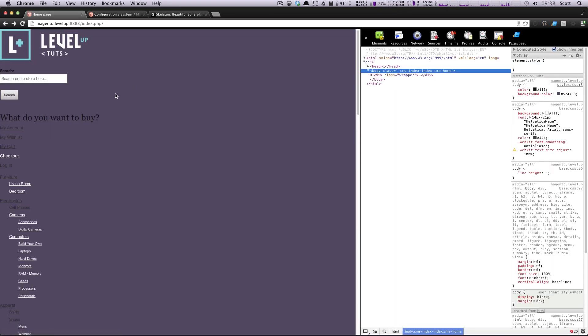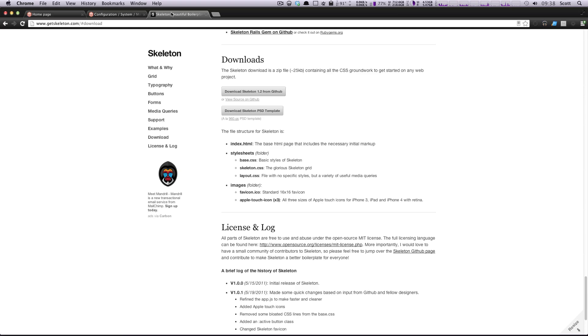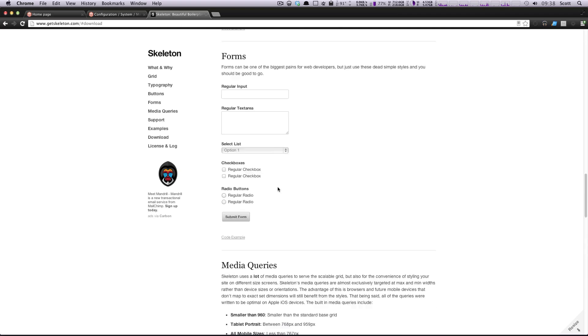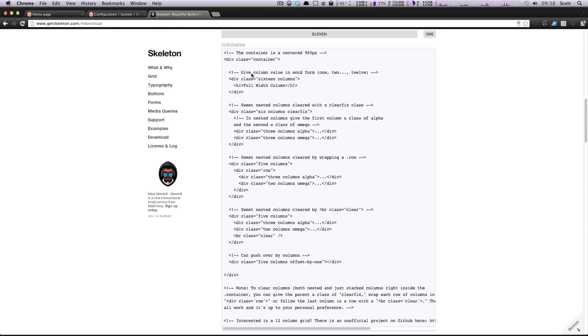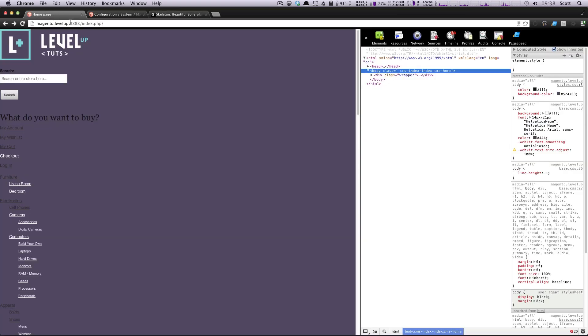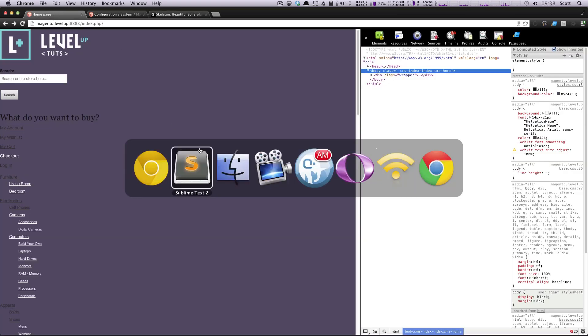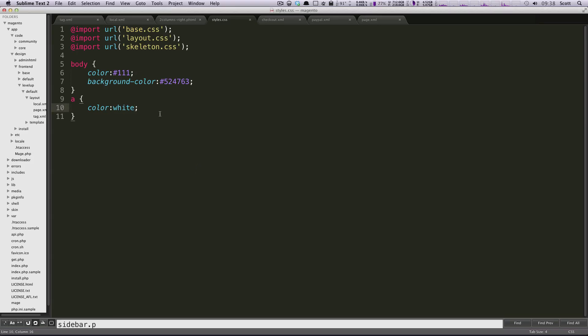So we have our CSS in here. Now, if we look at skeleton's examples, you'll see, like we sort of went over, they had a container. So any div with the class of container is going to be a width of 960 and it's going to be centered.